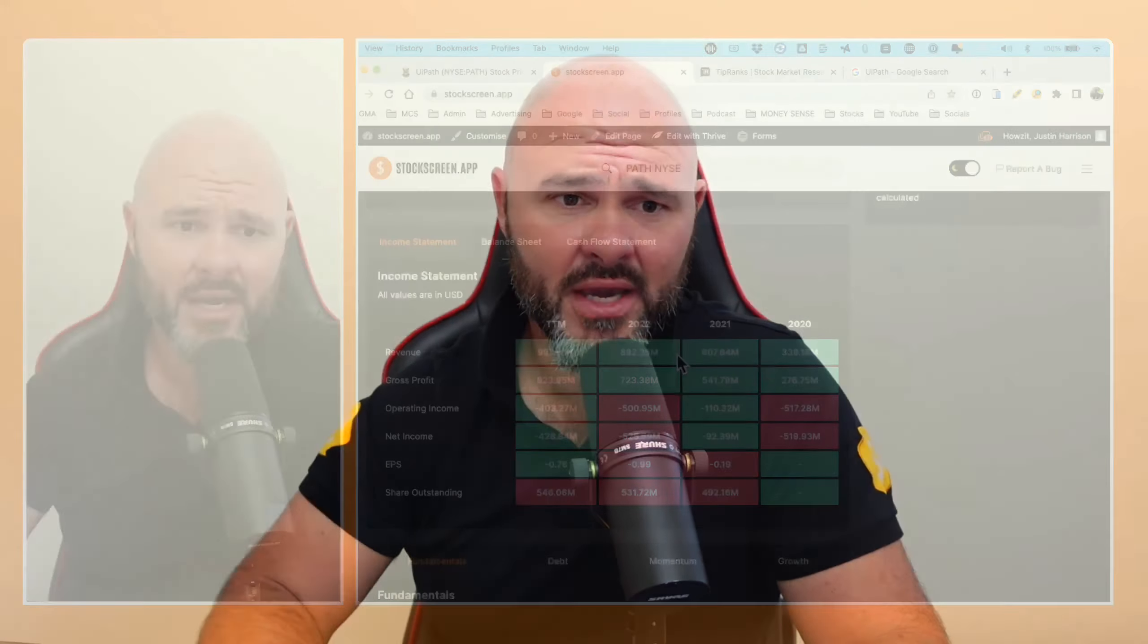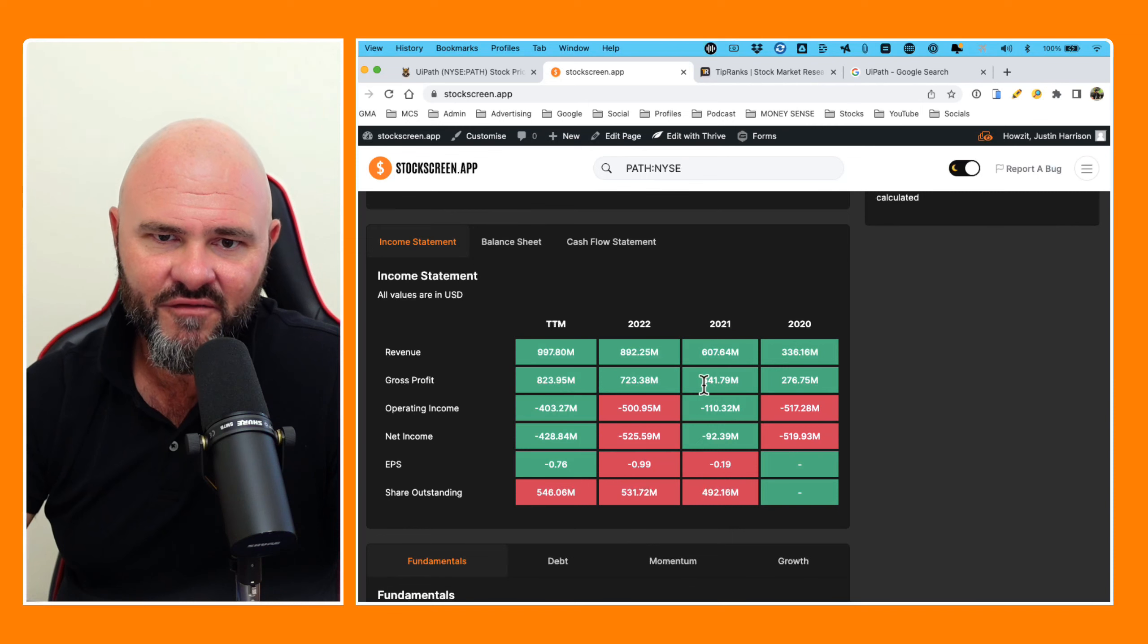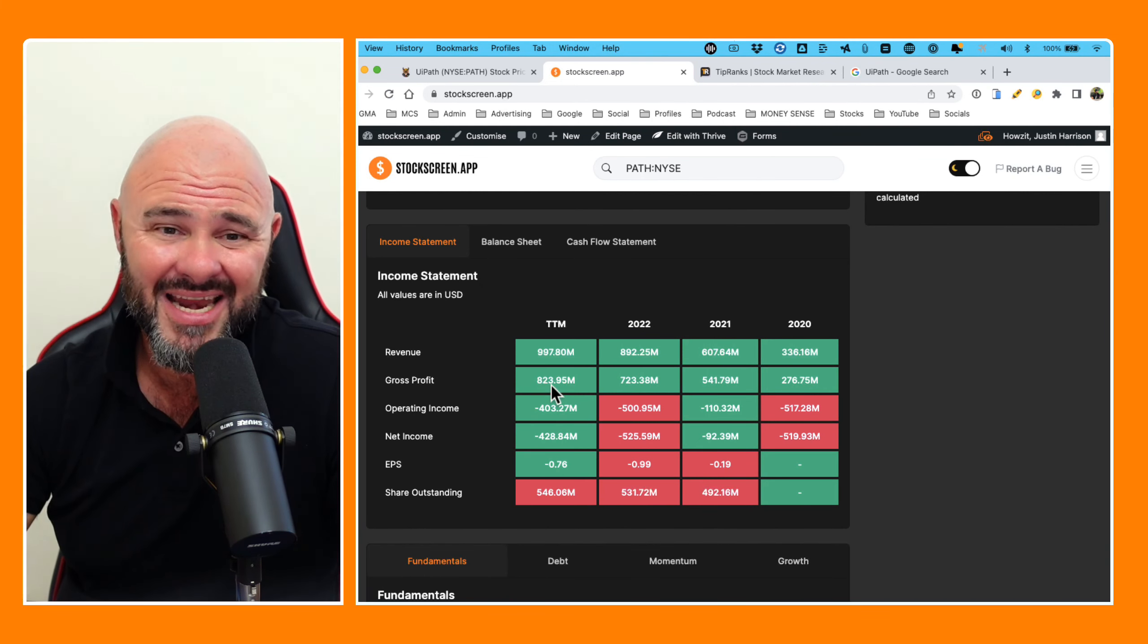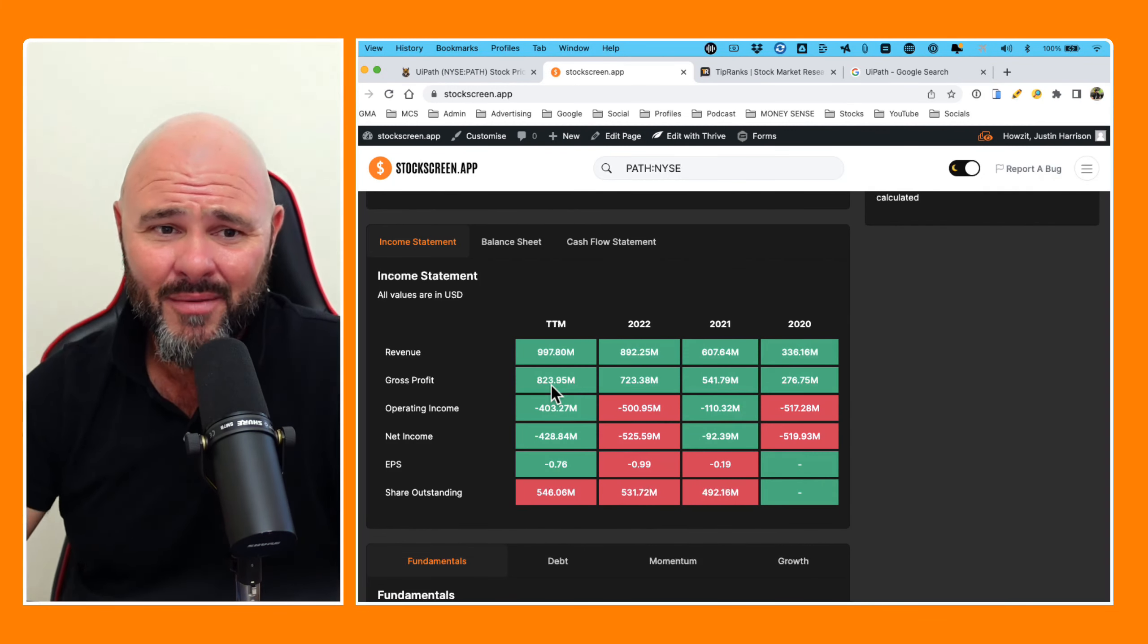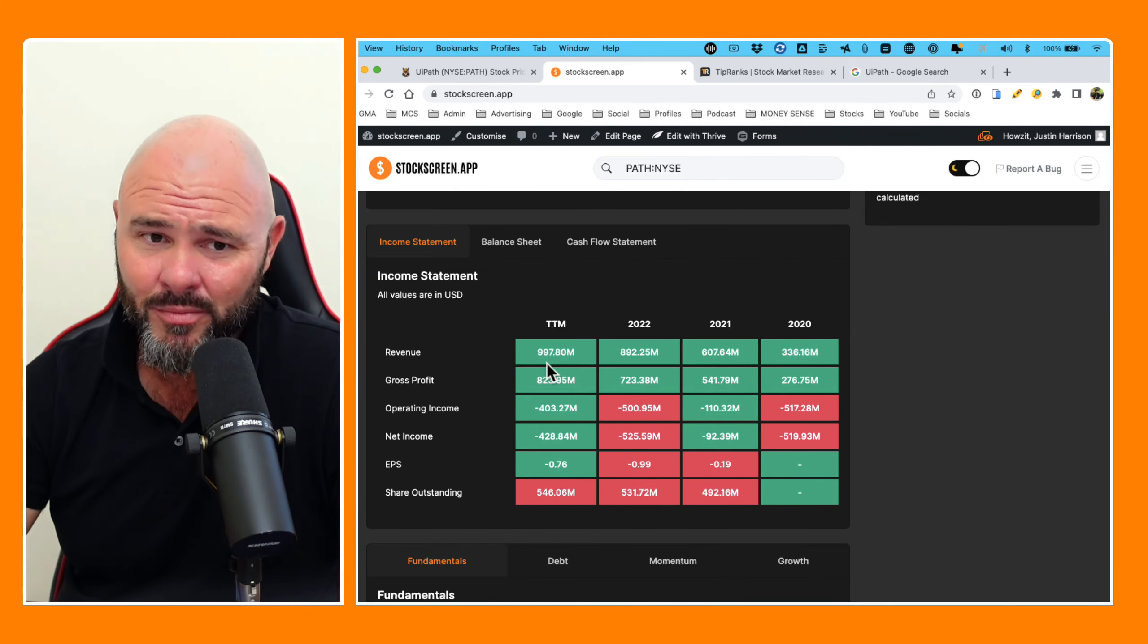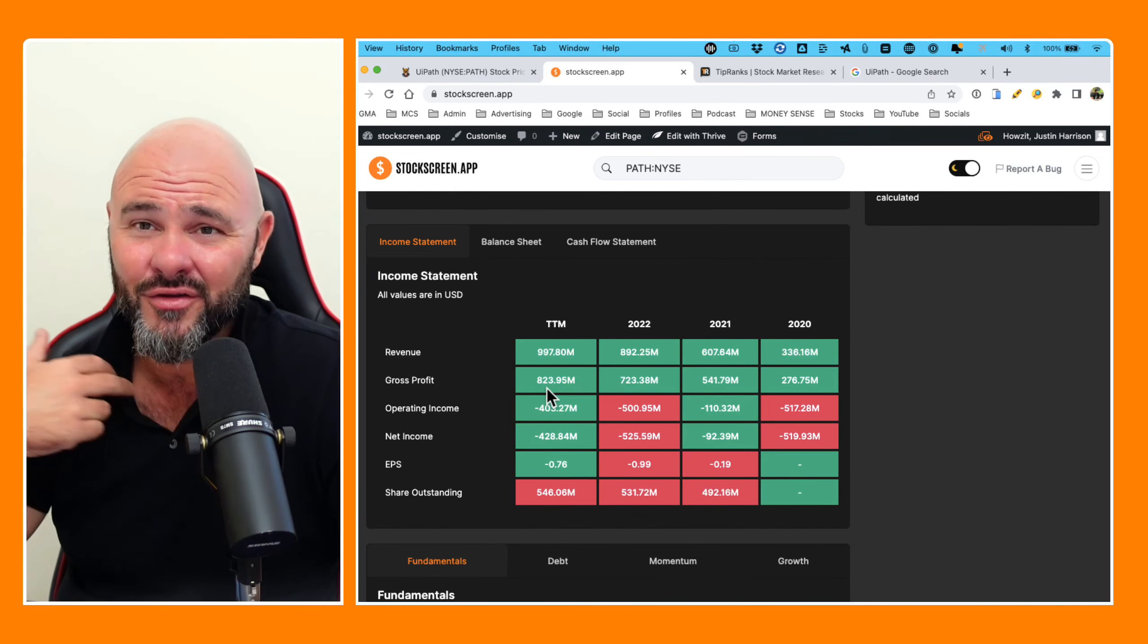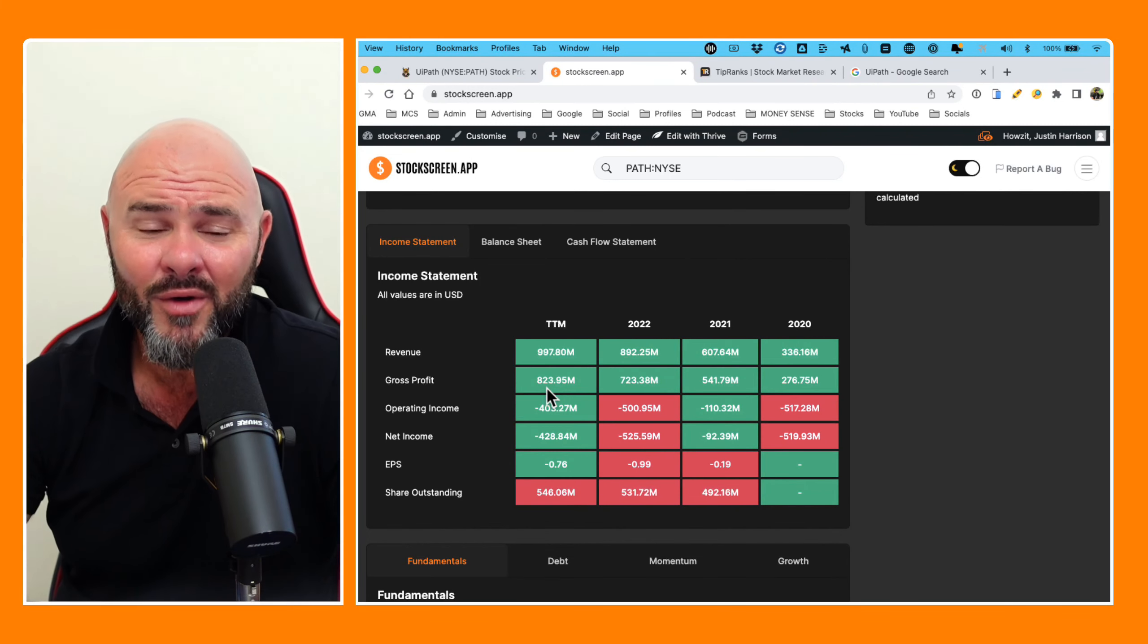So as we come down to gross profit, 276, 541, 763, 723 I beg your pardon, and 823. So even the gross profits are looking really good. I mean, they've gone 997 on top line revenue and gross profit of 823, which you would expect from a software company. So what the fuck happened? Where did the money go?